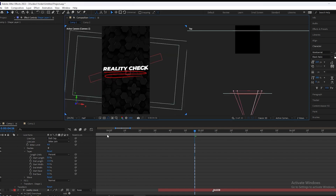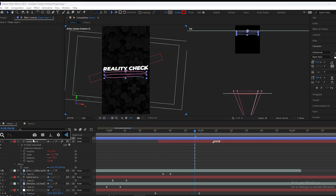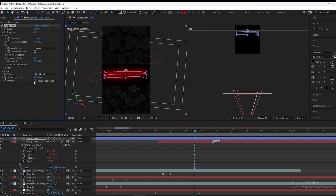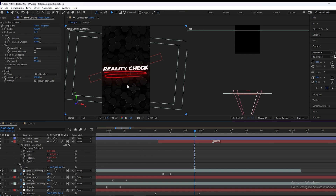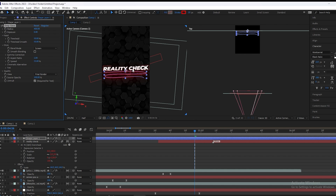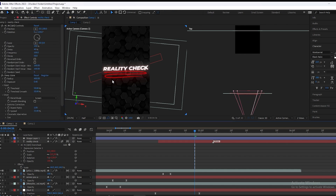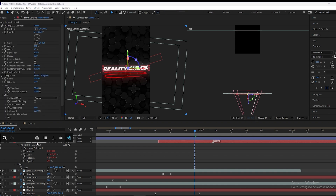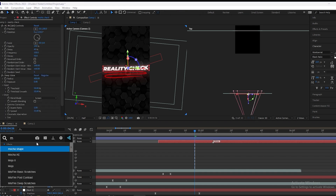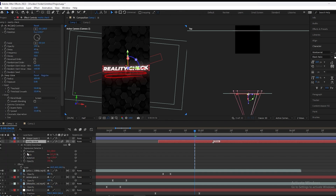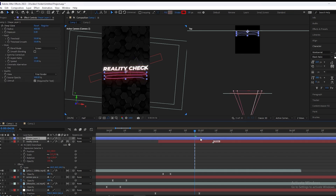We will add Deep Glow on this — search for Deep Glow and copy my settings. Now we will add Deep Glow on the text also and search for Drop Shadow. Now we will add an animation on this line using Trim Path.